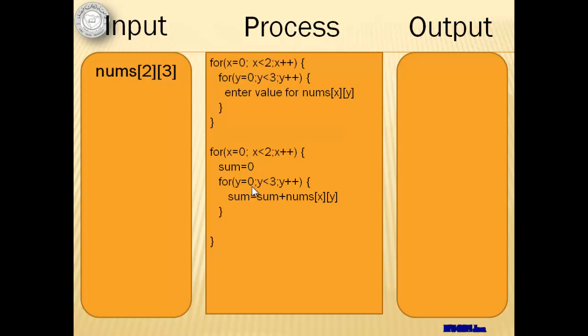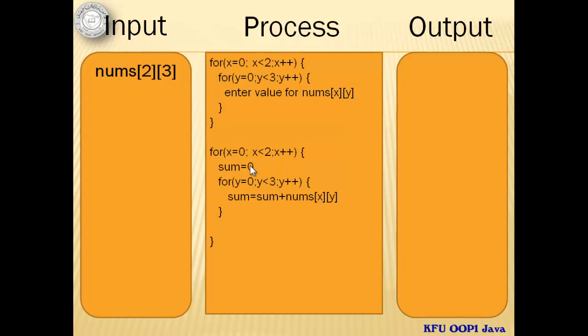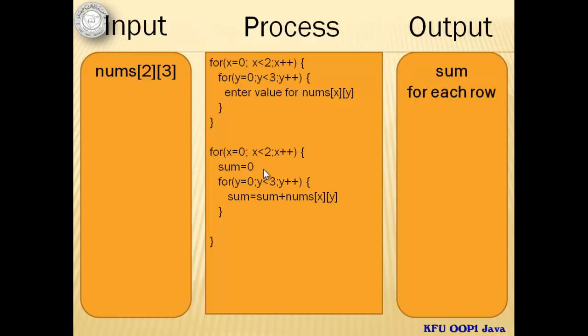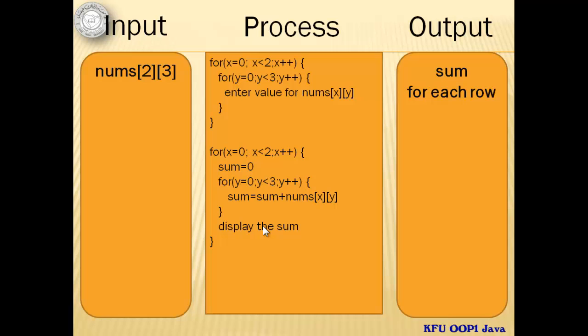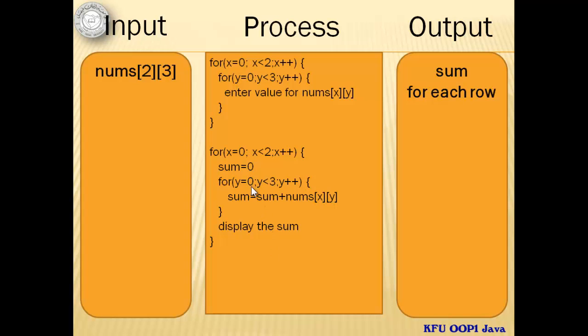The next set of loops is the process to get the sum of the elements. We start with the loop for the row. Notice that the first thing that we do before getting the sum of the columns for every row is to set the sum to zero. The output is the sum for each row. We will write that after getting the sum. So there are three statements that we will do for every row. Initialize the sum to zero, get the sum of the elements for that row, and display the sum.